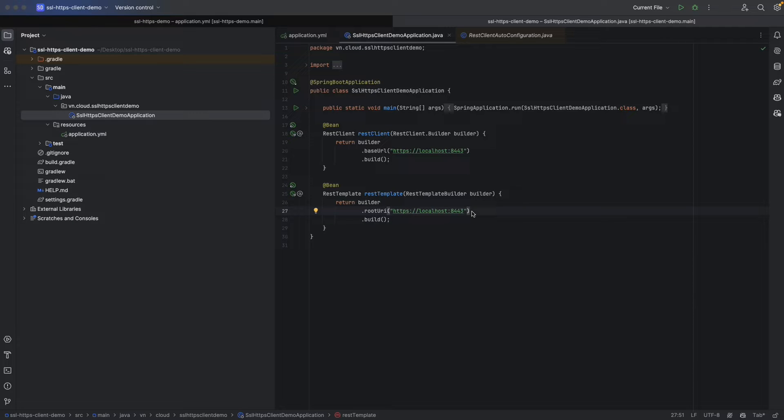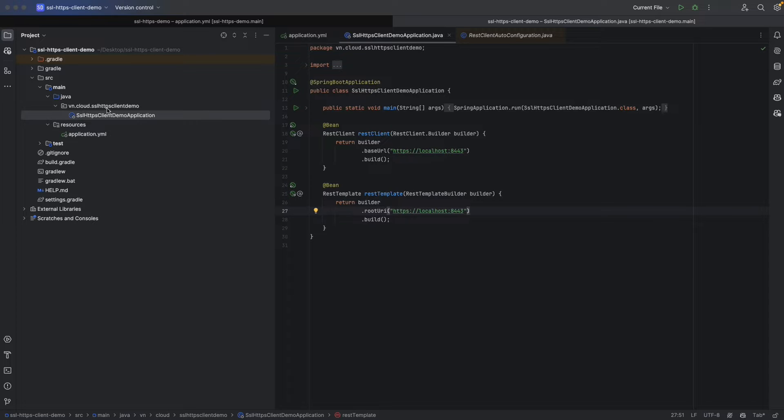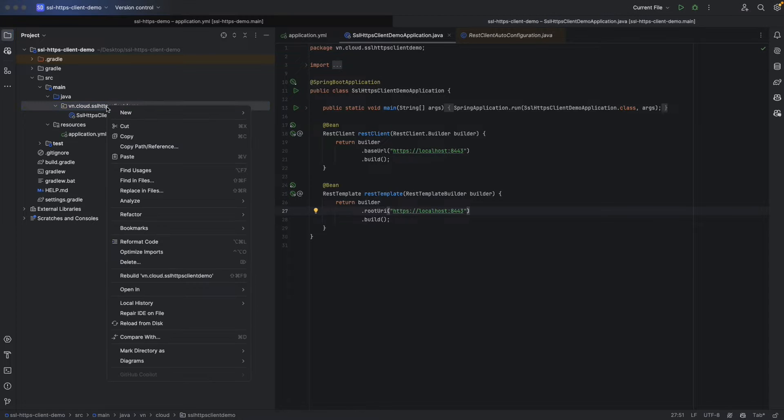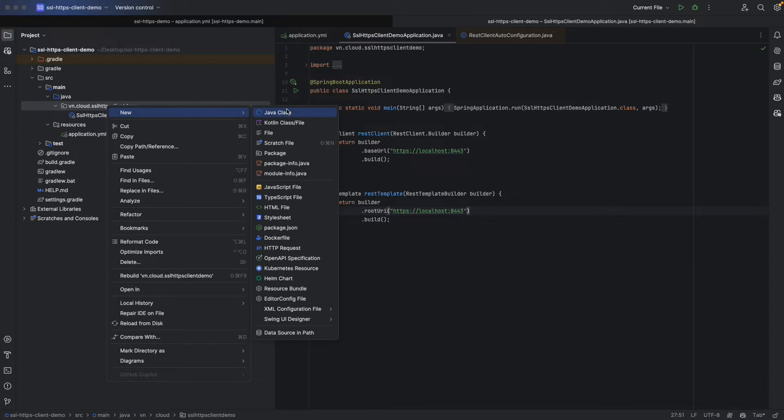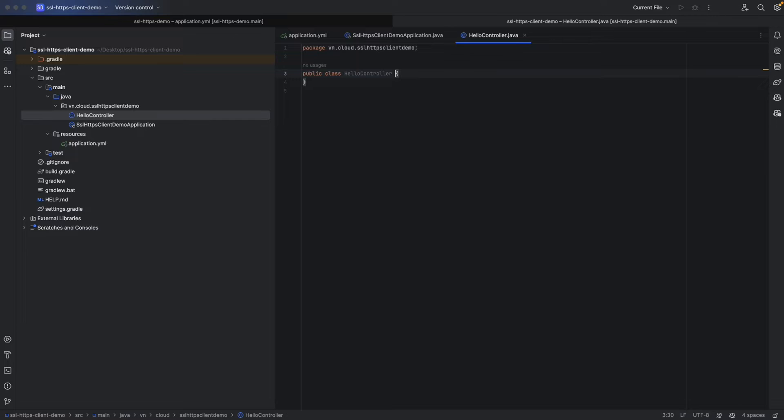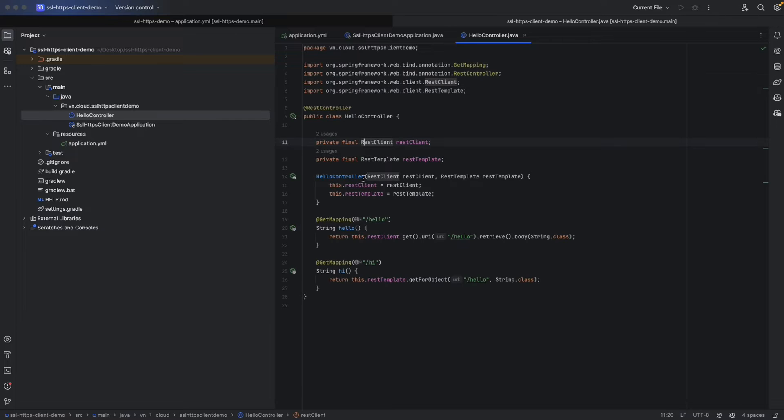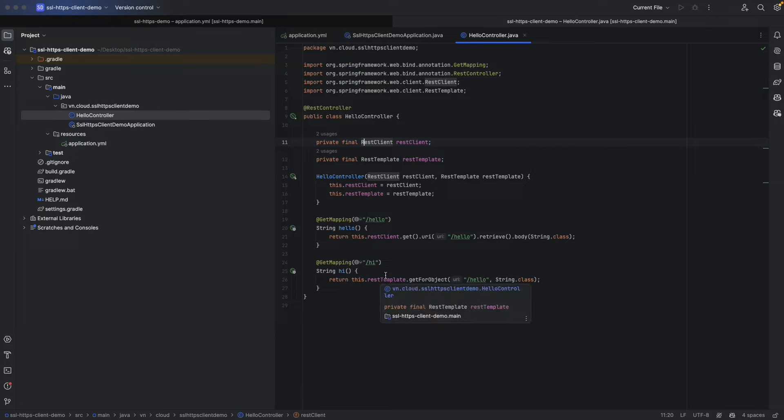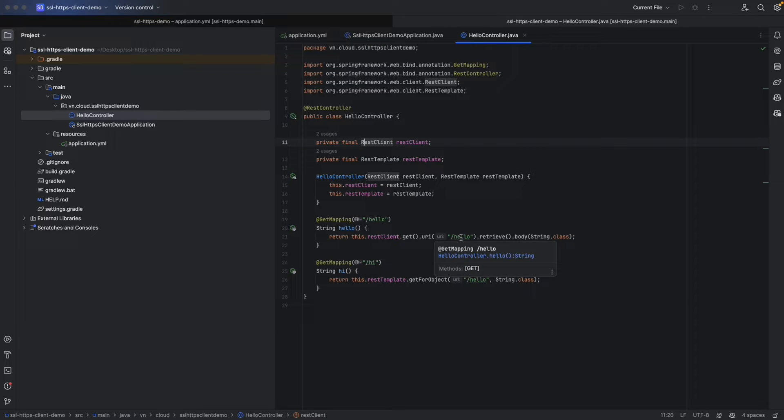Let's move on to create our hello controller that will autowire these beans. Commonly these beans should be autowired in a service client layer to separate the concerns, but for the sake of simplicity, we'll put everything at our simple hello controller here. We are going to have two methods, hello and hi, one using REST client and one using REST template.